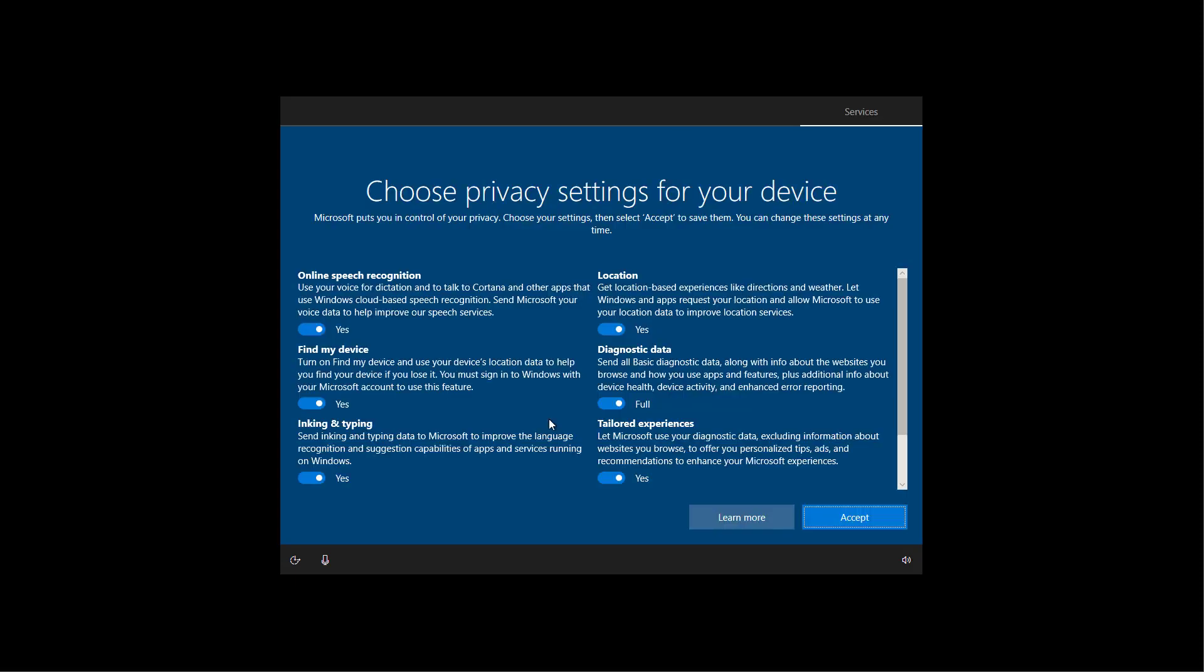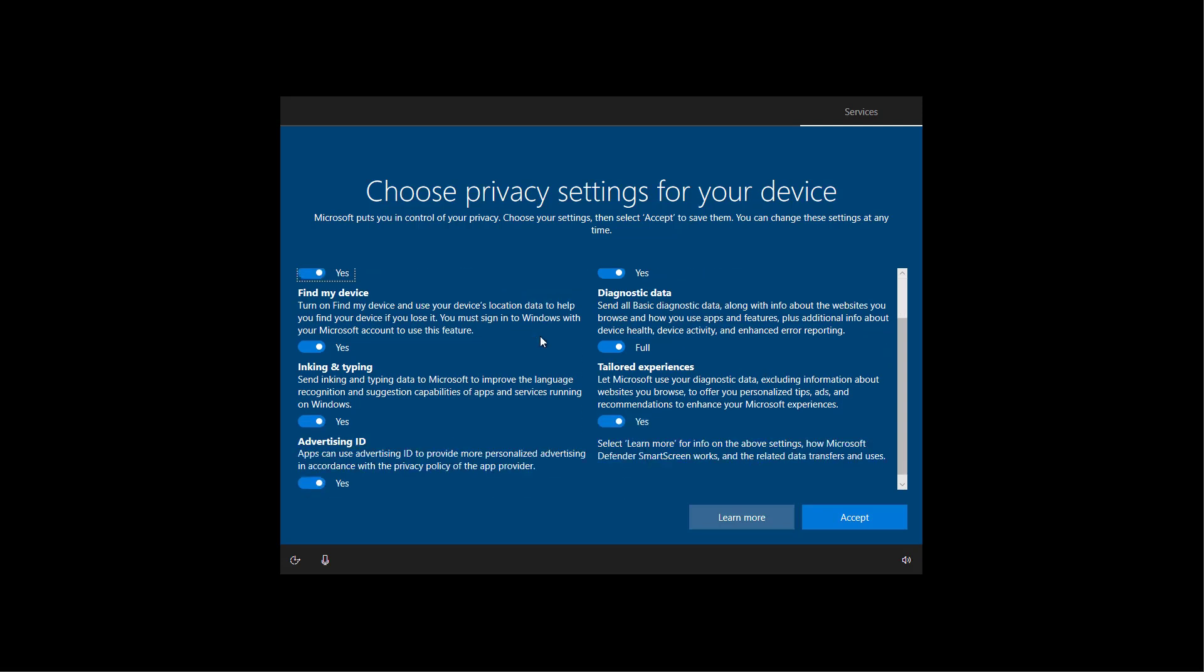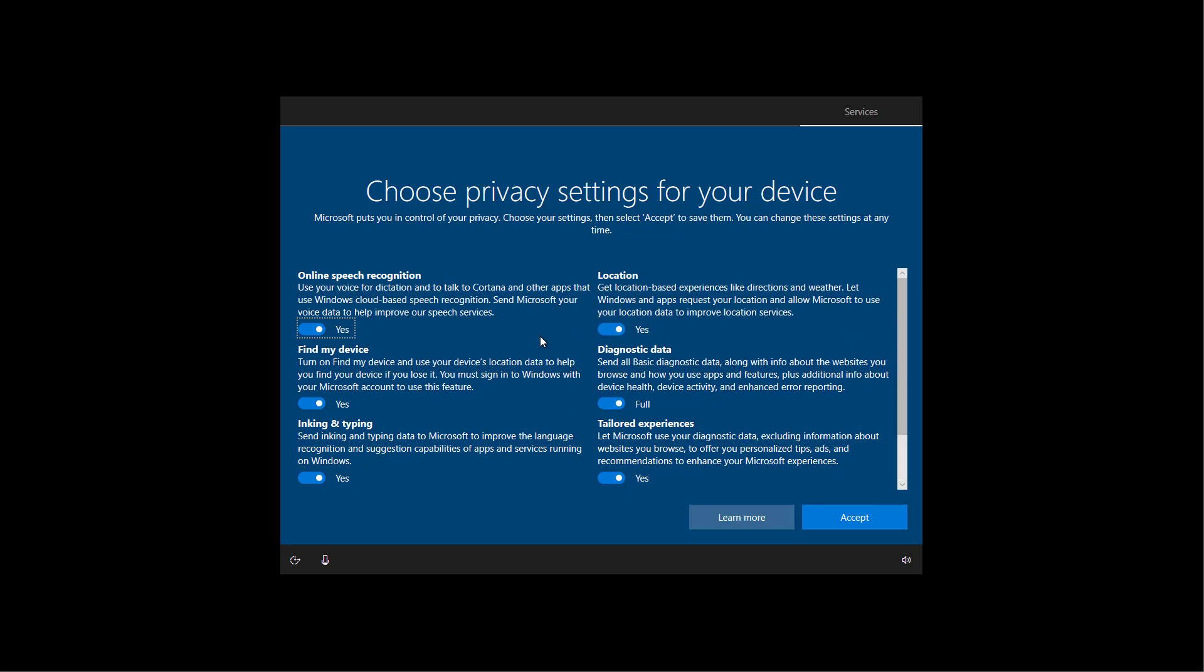And in here, you can select all your privacy settings. All the settings are enabled by default, but you can turn them off to see what will happen when you disable the settings. And then you can decide if you want to keep it enabled or not. For the purpose of this video, I'm just going to leave all the default options and then click the accept button.